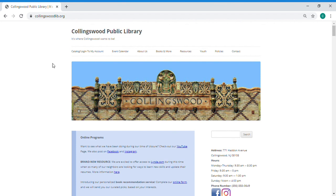So the first thing you want to do is go to our website www.collingswoodlib.org or you can just google Collingswood Public Library and it'll come up.